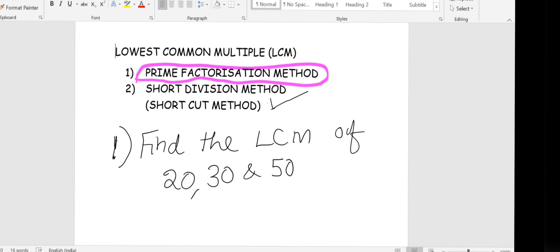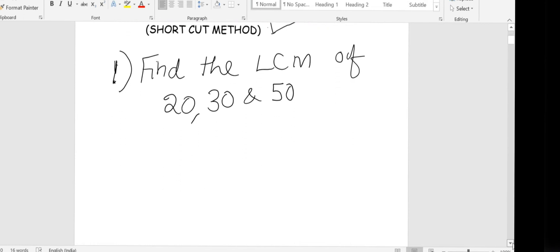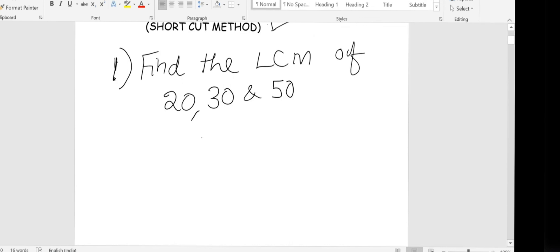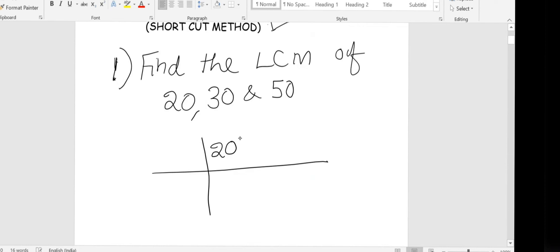For doing the short division method, the first step is to write all the numbers together. In the prime factorization method, you were taking all the numbers separately and doing all the steps. But here, write down all the numbers given in the question at the same time, arranging all the given numbers in a line in any order.